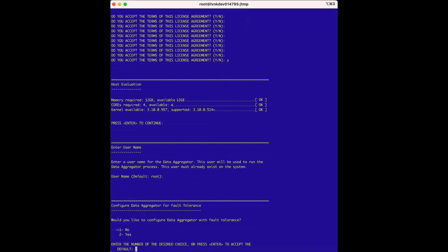The Configure Data Aggregator for Fault Tolerance option is next. We are performing a non-fault-tolerant installation, but if we were installing with fault tolerance, we would need to install the Data Aggregator proxy server first before installing the two data aggregators that use the proxy, and we would need to follow the installation documentation very carefully. In this case, we don't need a proxy, so we will press Enter to accept the default non-tolerant install.